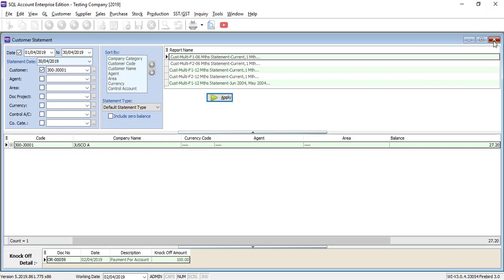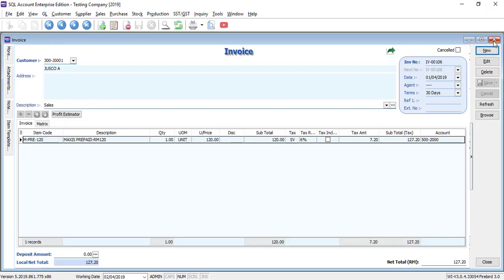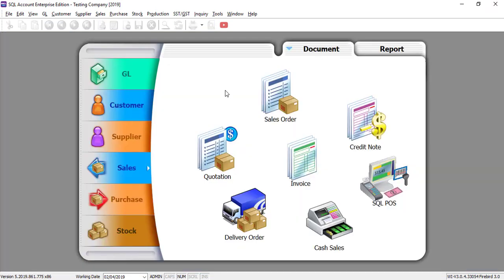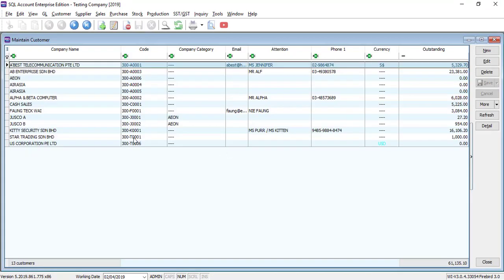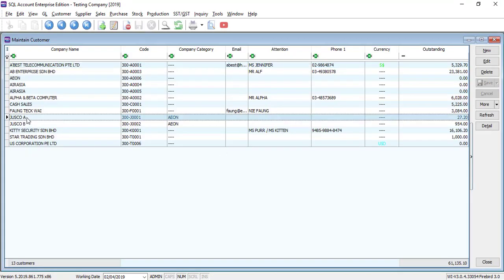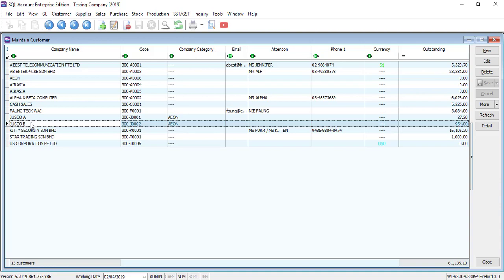So to do that, basically what you need to do is during maintain customer, let's say you have two, just go A and just go B.